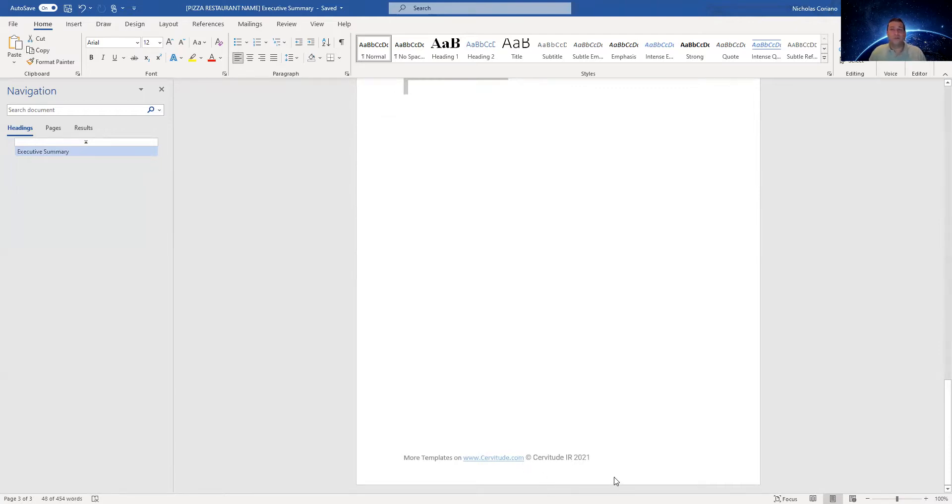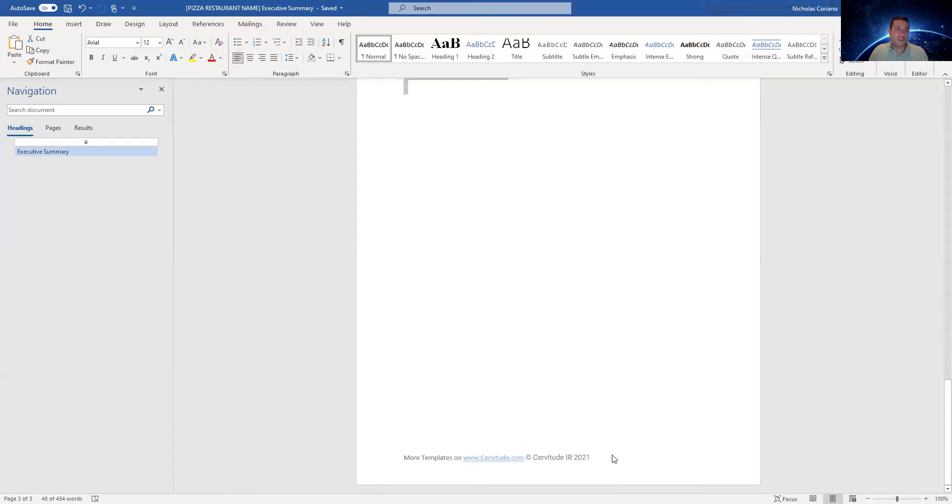But I wanted to put these templates up because a lot of people ask me for one page business plans or executive summaries, or they don't have the resources to pay for one.